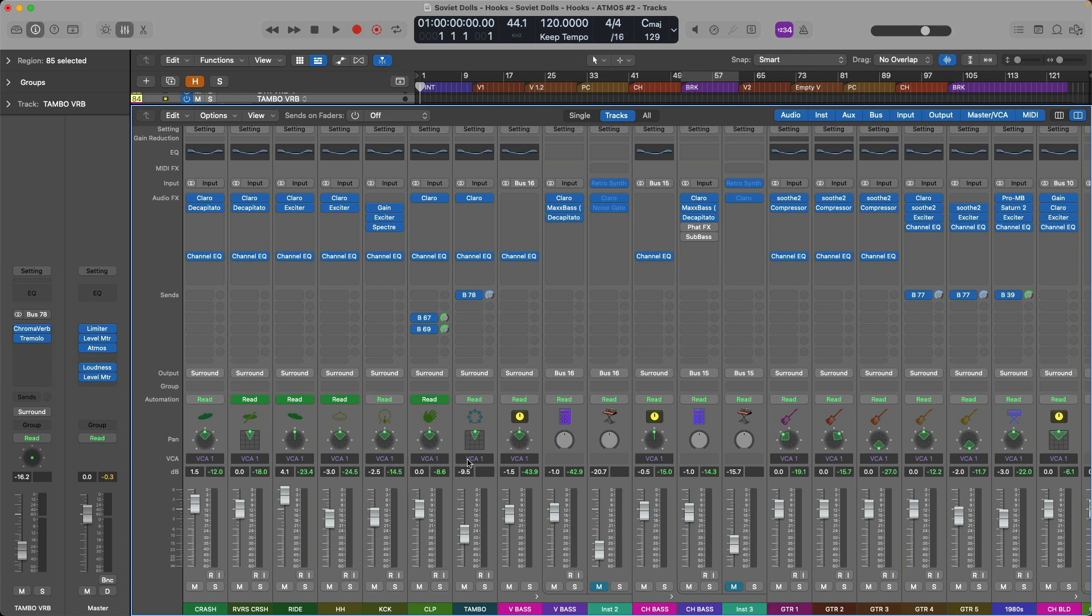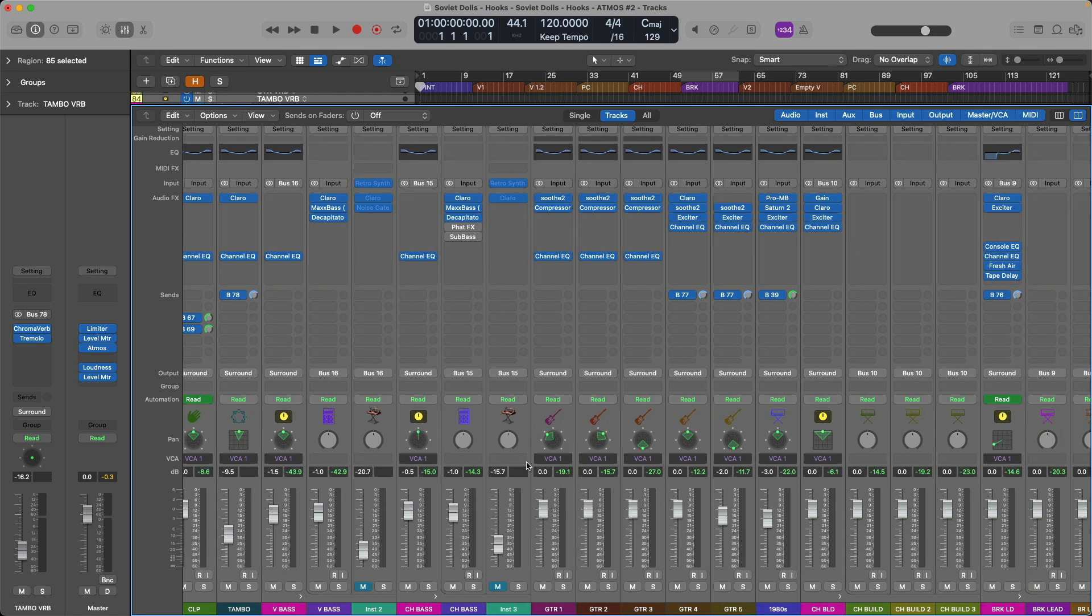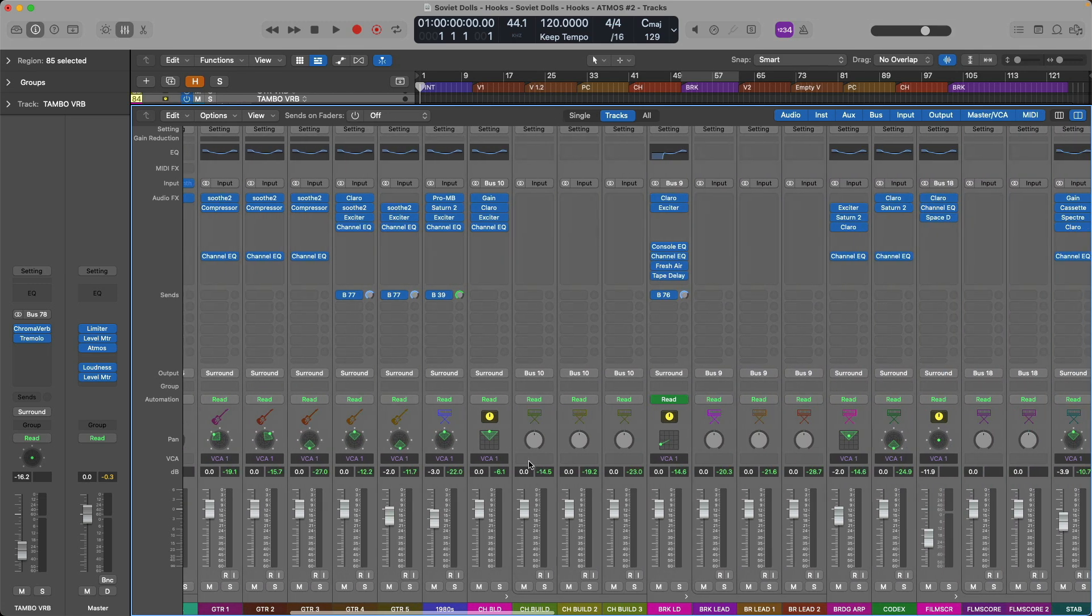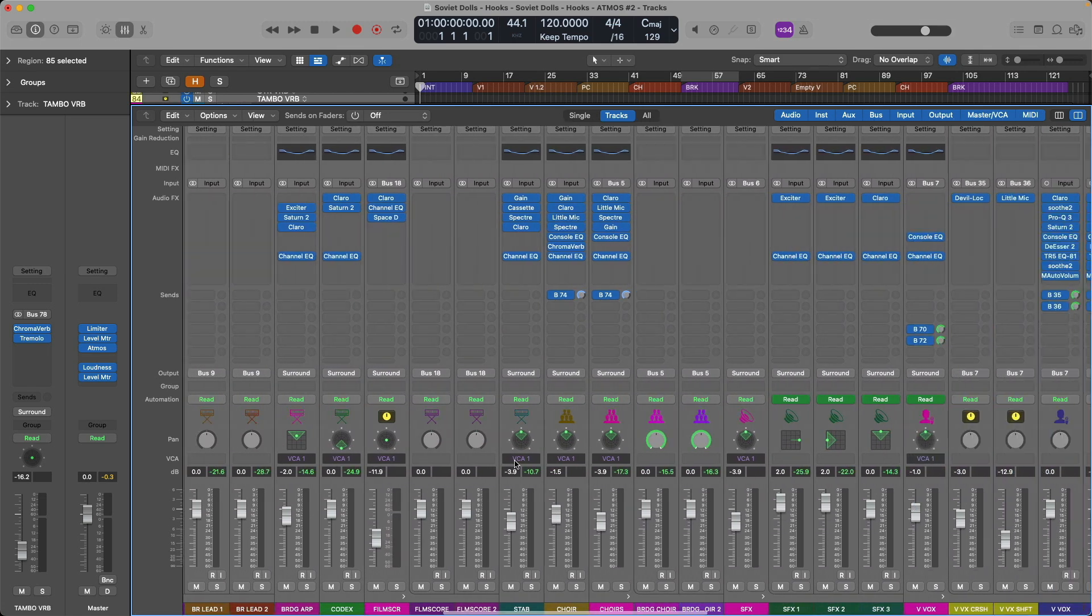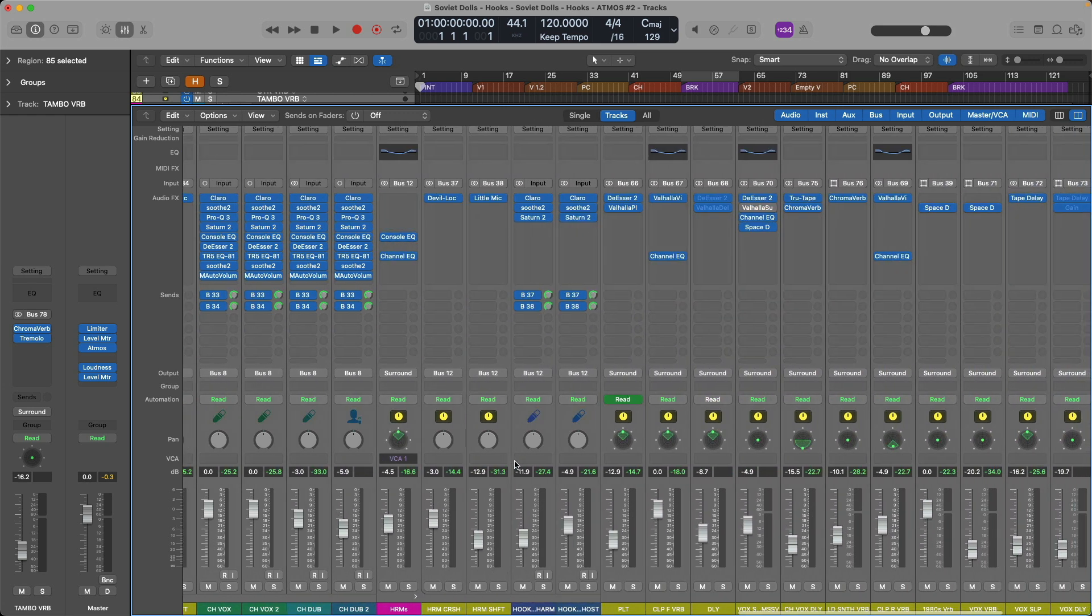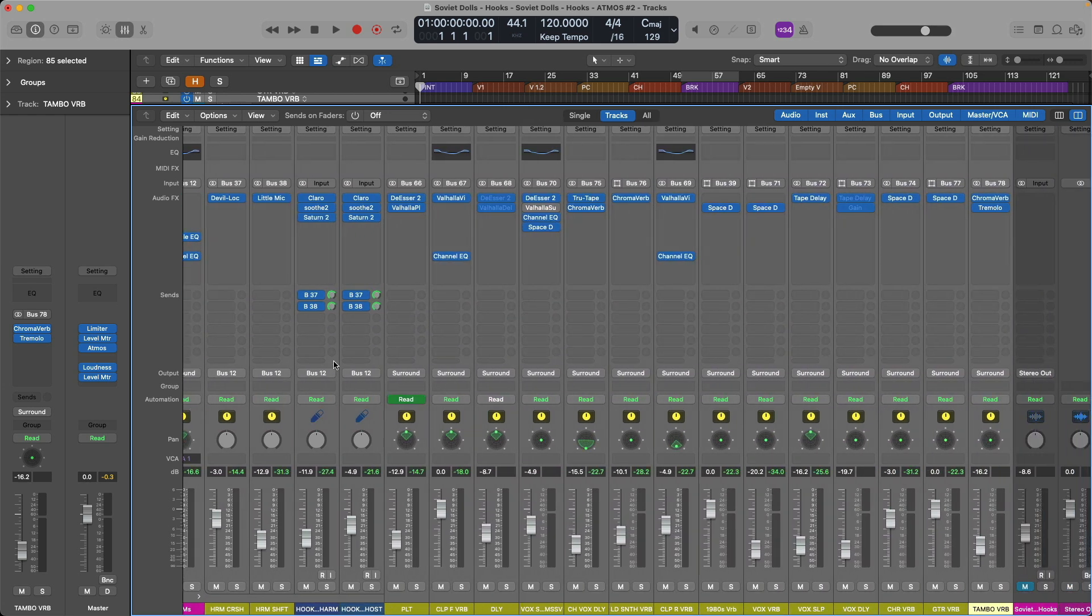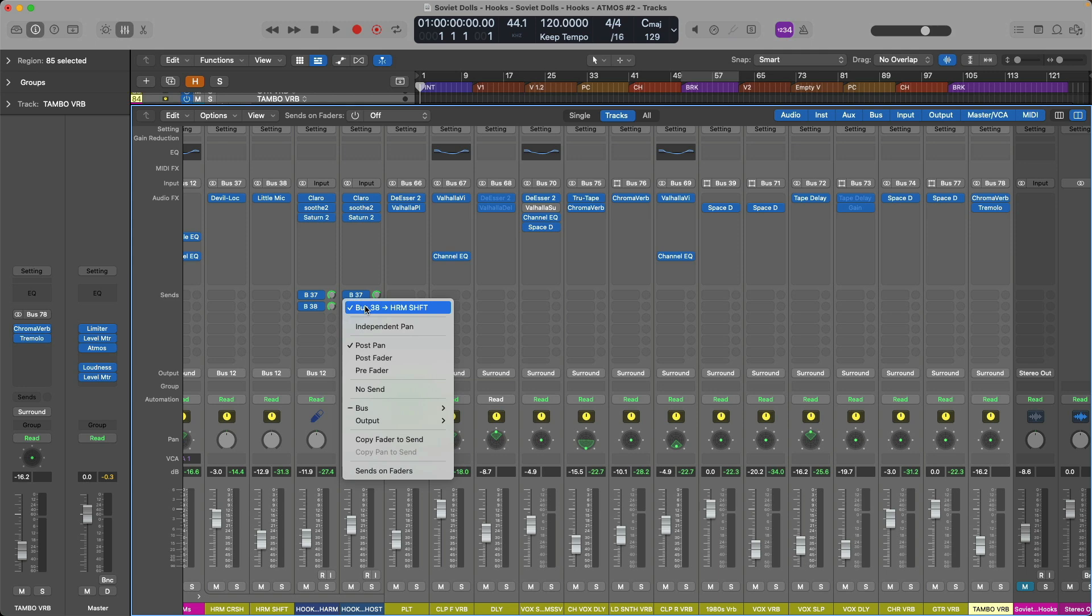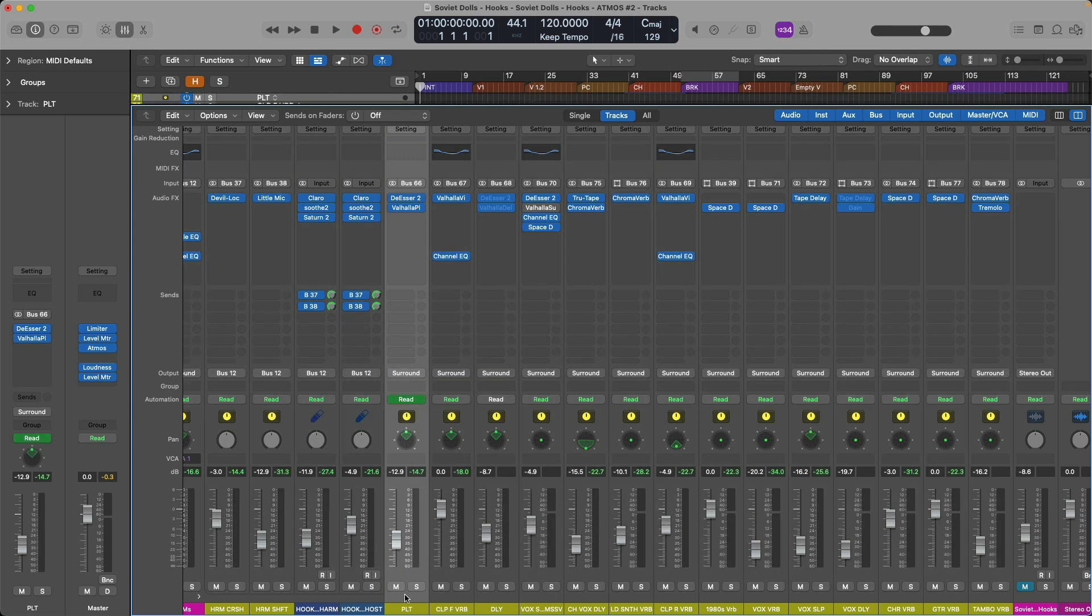Any channel strips within a summing track stack, I instead just applied the VCA assignment to the track stack. And this includes all surround tracks as well as 3D objects. And since all of my send assignments are post fader or post pan, all my reverb and delay effect sends will be impacted as well, even if I don't assign them to a VCA fader.